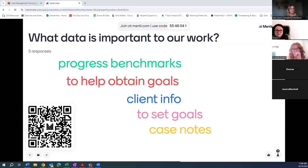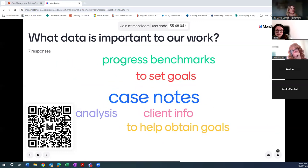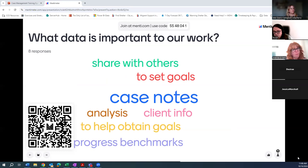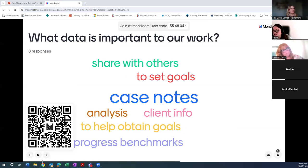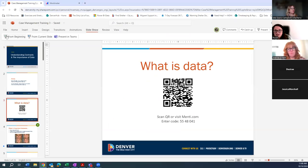Data helps others obtain and set goals. How can you know if you've reached a goal if you don't have any data? These are all really good responses. It seems like you all have a pretty good grasp on these concepts. So we'll jump back over to our slide deck.